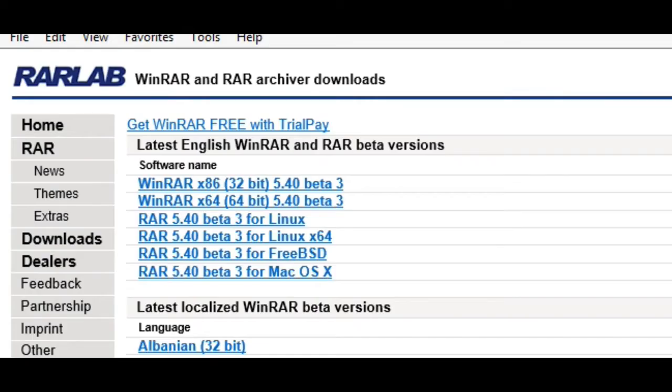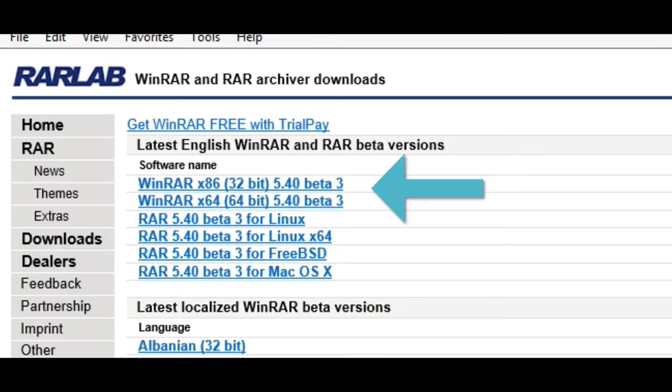You'll be given two links at the very top. I know that there's like a bunch of links, but you don't have to worry about those. The only links you need to worry about is WinRAR x86 32-bit 5.40 beta 3, or WinRAR x64-bit 5.40 beta 3. So you're only worrying about these two links.